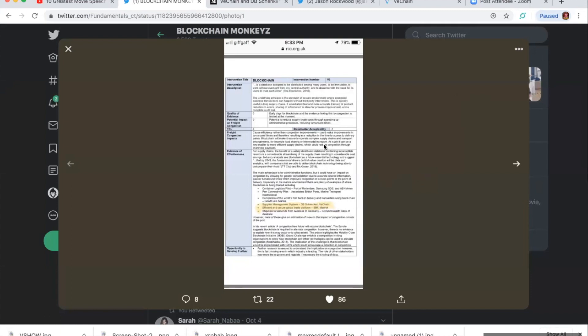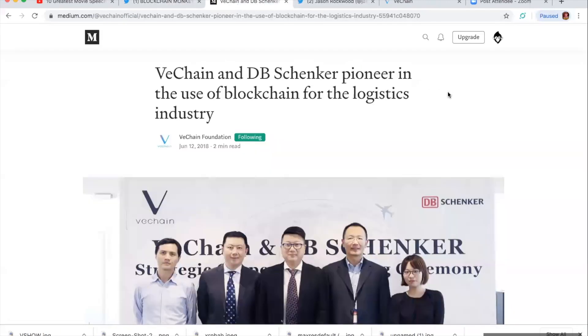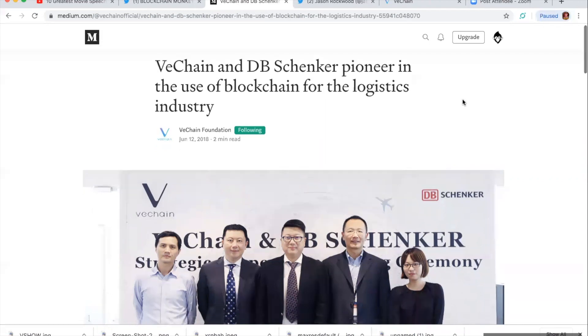Now this could just be an example of things to come. I don't know. But this is great to see. Let's take a look at DB Schenker real quick.